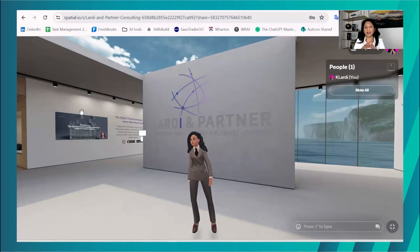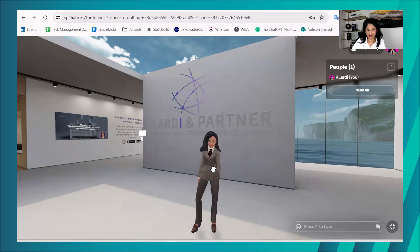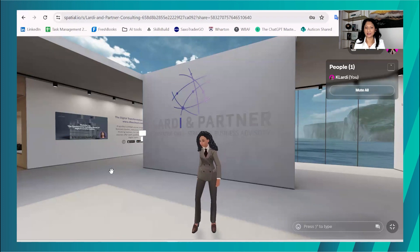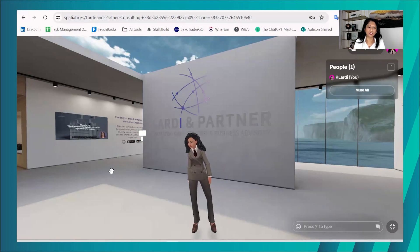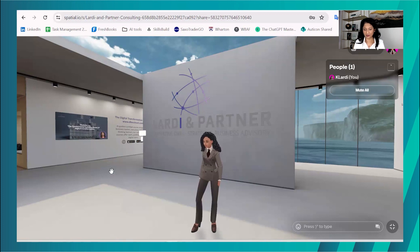The metaverse is basically a virtual environment where you can create an avatar. This is me as an avatar. You would have to create an avatar and basically enter an environment. A couple of years ago, let's say about three or four years ago, this would have been a little bit more challenging because the user interface — you needed to know how to use the space.